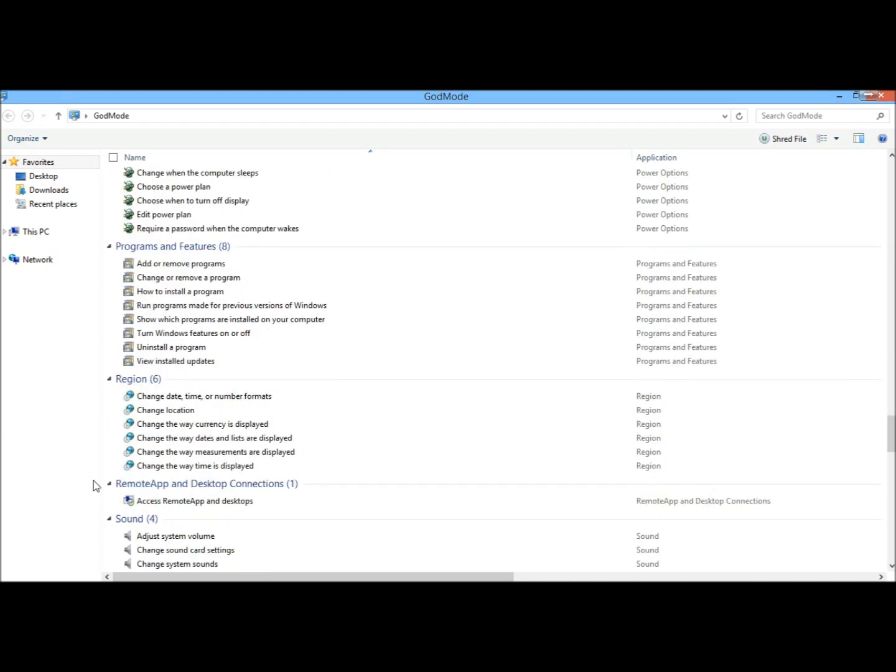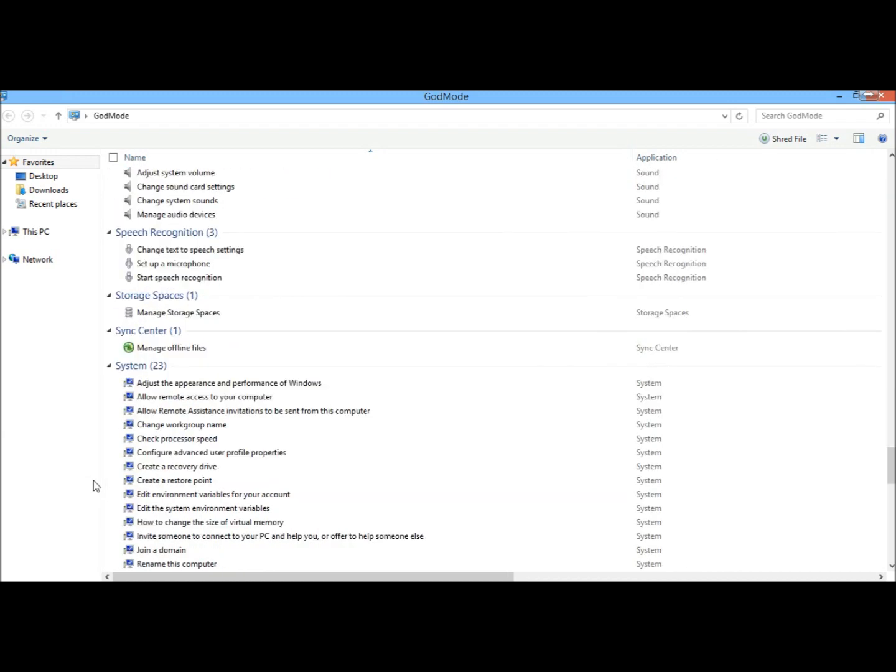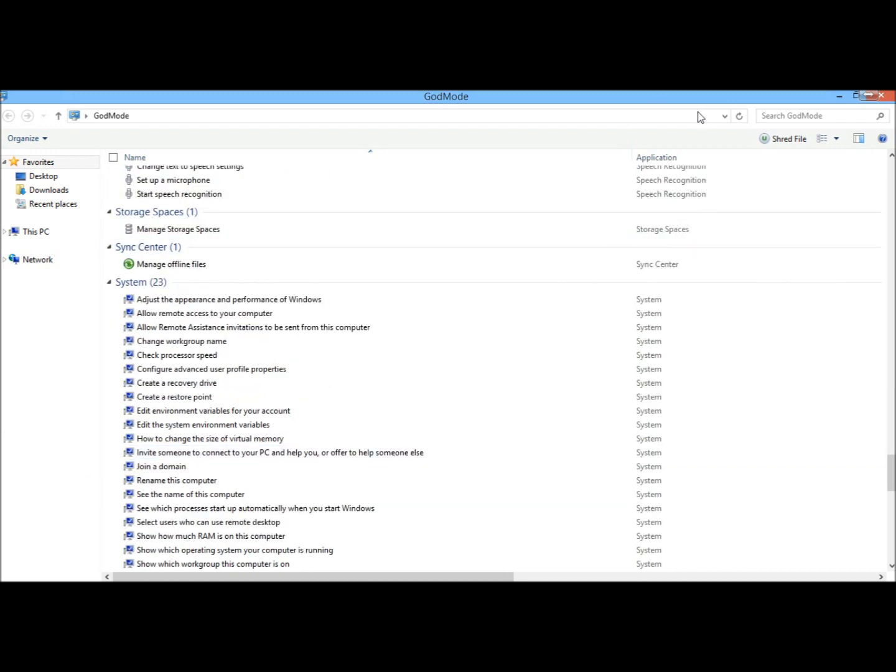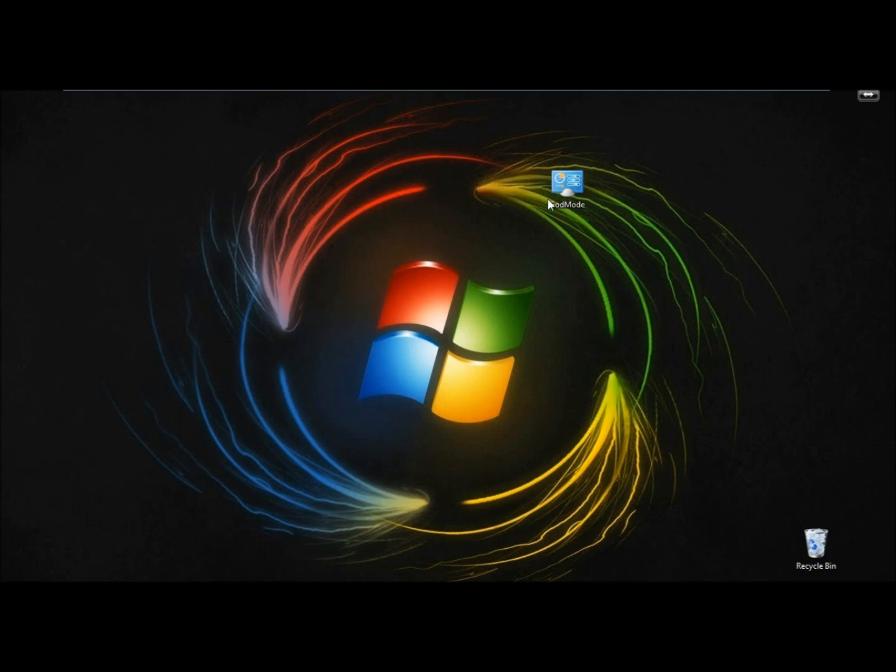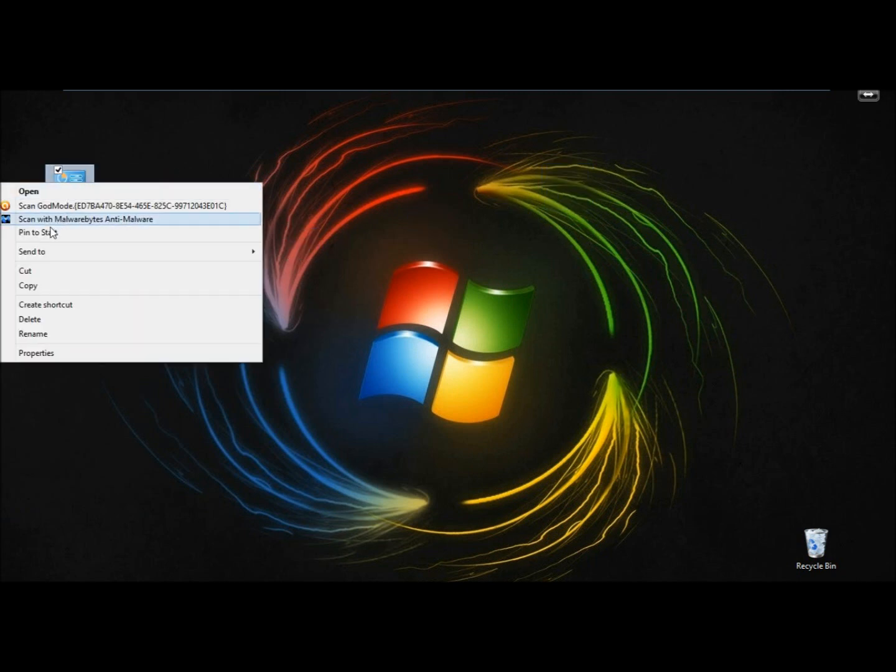Very nice for Windows 8.1. So if I close this all out, now I have this icon here, which I can pin to the Start menu, and I'm going to do that.